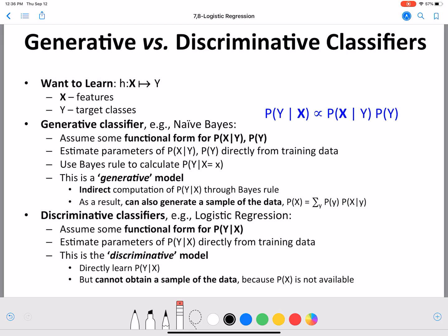Before we start the discussion on logistic regression, we are still in the supervised learning part of the course. Here we want to learn a hypothesis H which maps input X to our target variable Y. This is also called the target class or prediction class — all these terms are used to refer to Y.